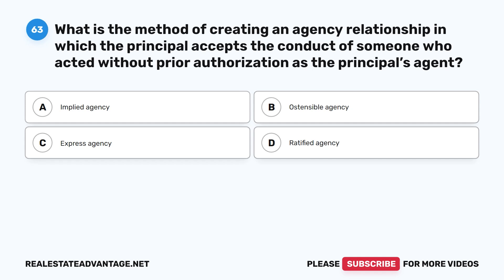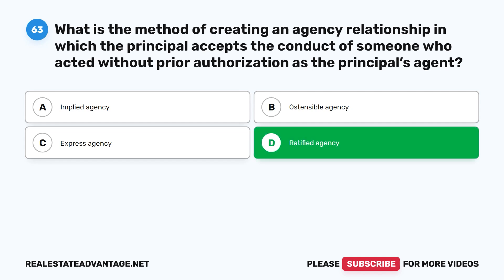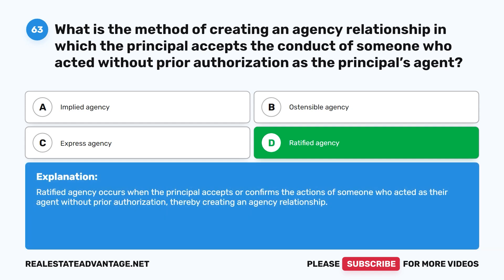Question 63: What is the method of creating an agency relationship in which the principal accepts the conduct of someone who acted without prior authorization as the principal's agent? A. Implied agency. B. Ostensible agency. C. Express agency. D. Ratified agency. The correct answer is D: Ratified agency. Ratified agency occurs when the principal accepts or confirms the actions of someone who acted as their agent without prior authorization, thereby creating an agency relationship.